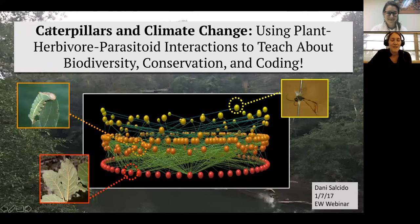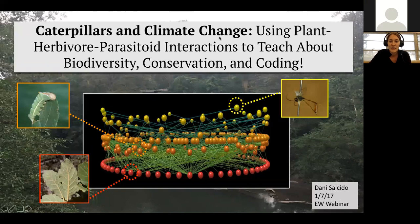I am presenting on caterpillars and climate change, but I'm specifically addressing how to use plant-herbivore-parasitoid interaction data to teach about biodiversity, conservation, and coding.